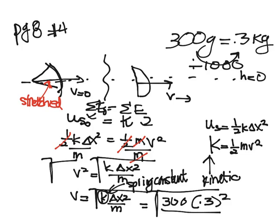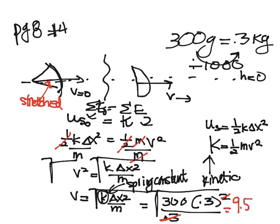So I have 300 times 0.3 squared divided by... And you can cancel out this 3 squared with the 0.3 on the bottom. So we have 300 times 0.3, which will be 90, and you're taking the square root of that. And you get velocity is equal to 9.5 meters per second.